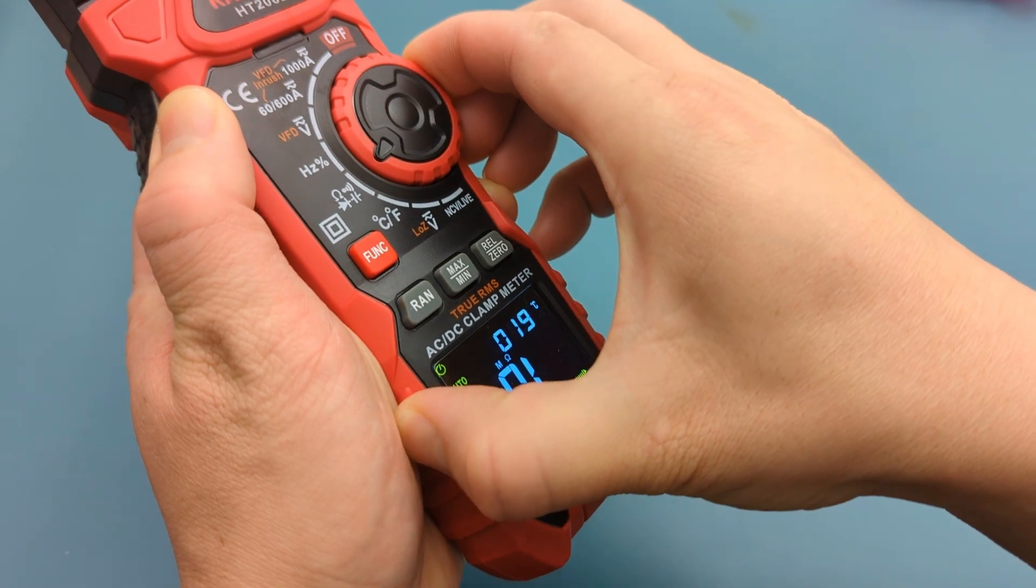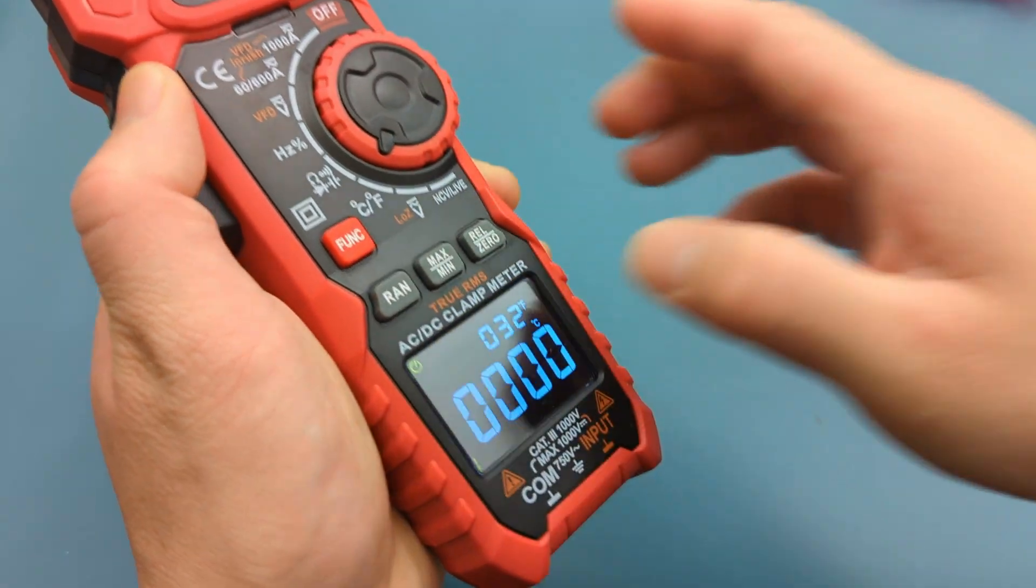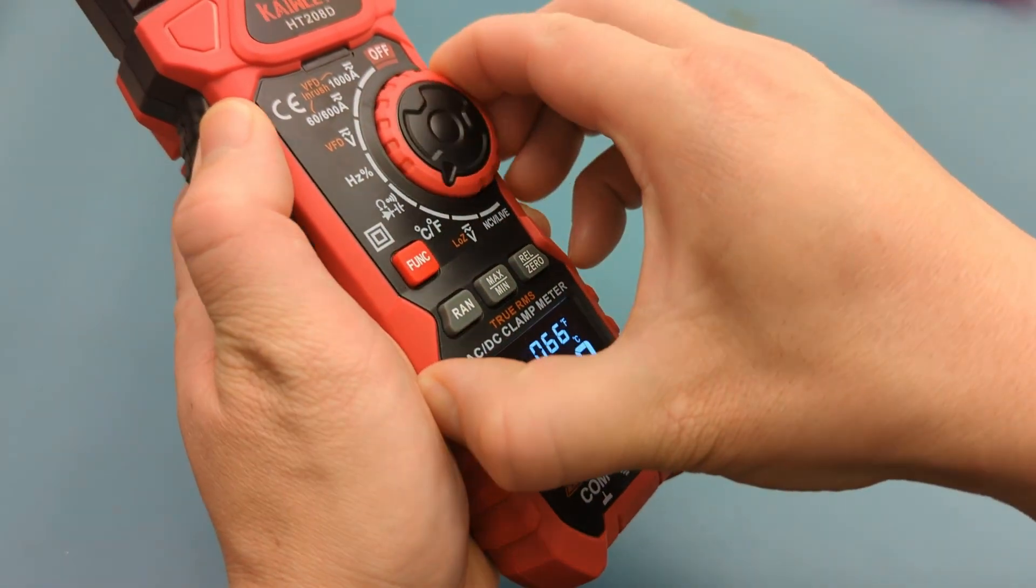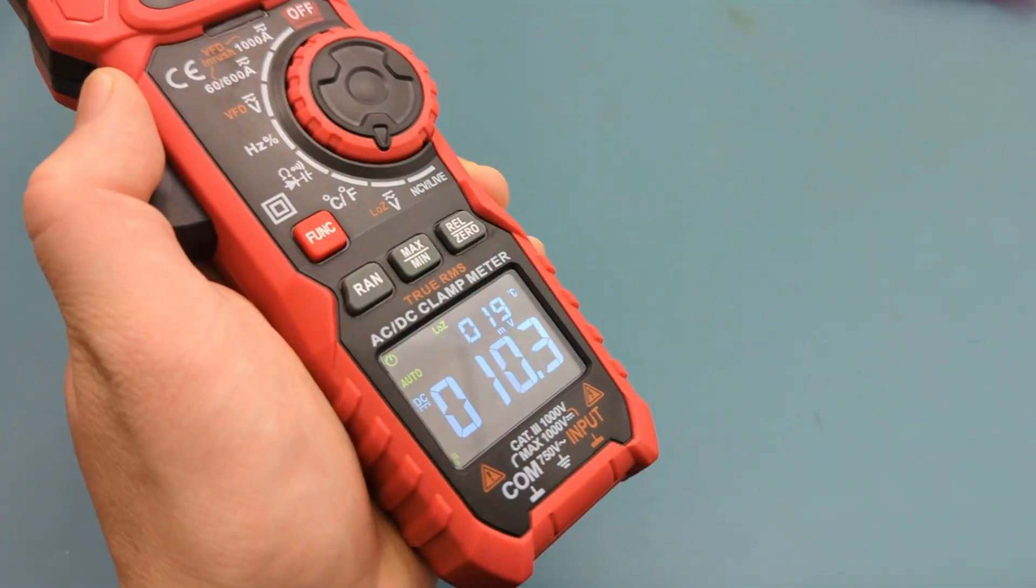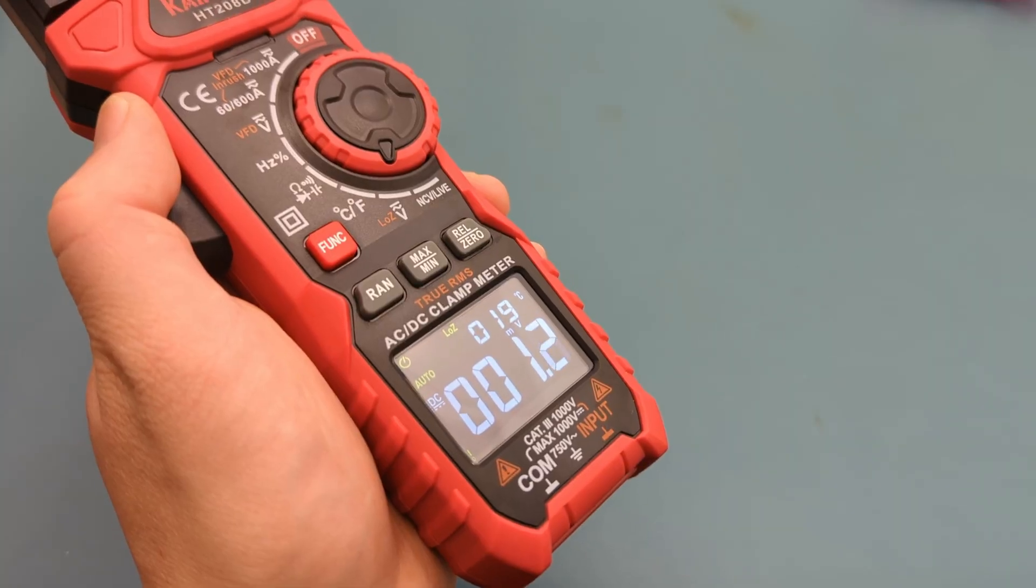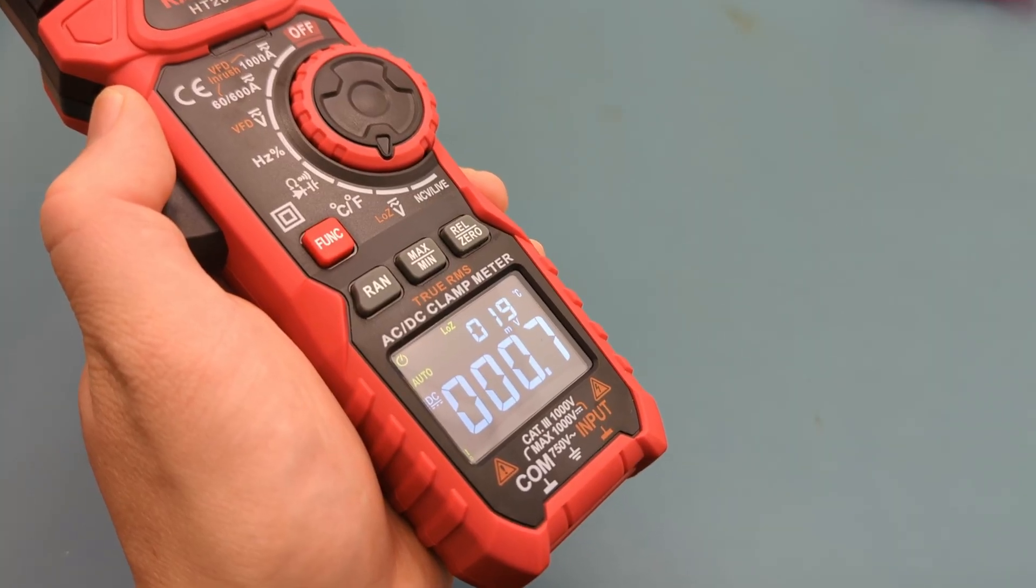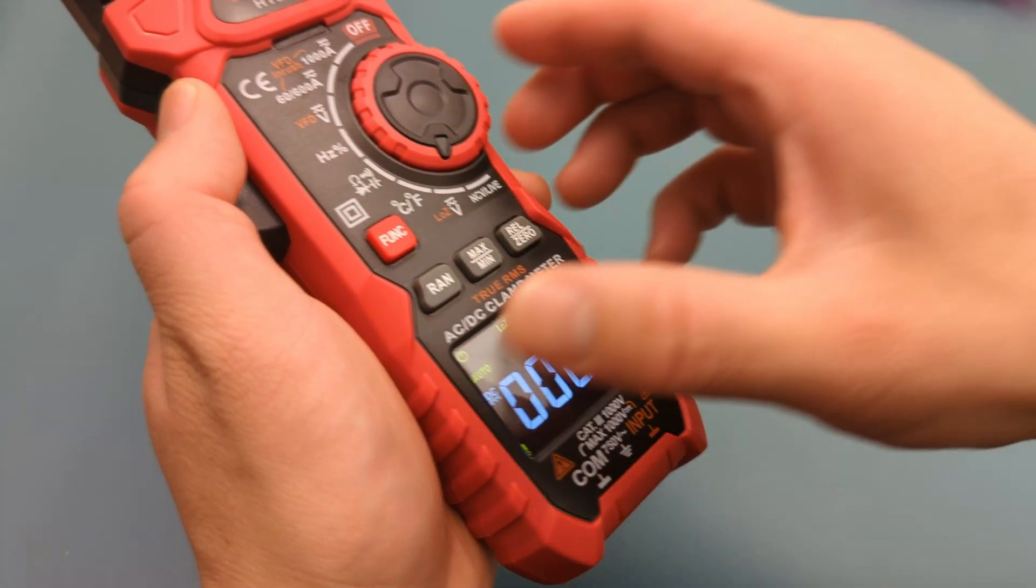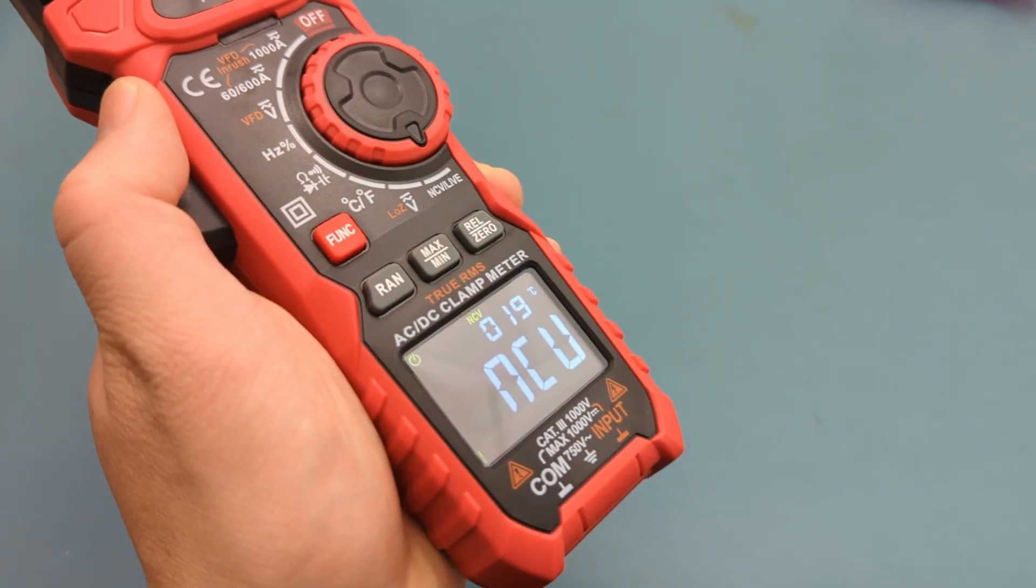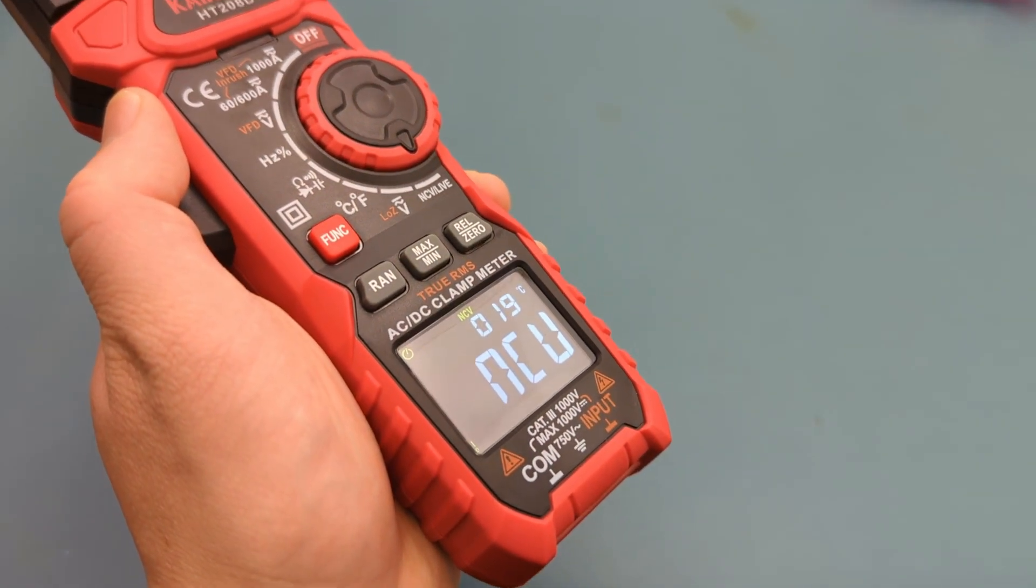The next setting does temperature measurement. This setting is used to measure small AC or DC voltages in millivolts. The next setting does non-contact AC voltage detection.